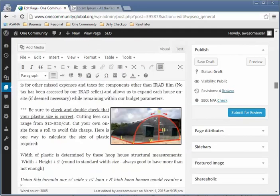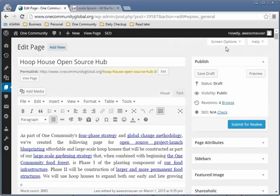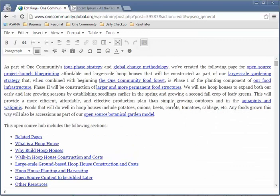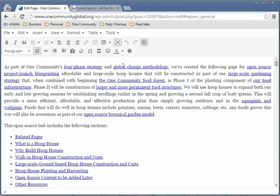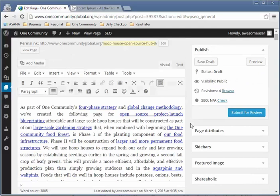Going back to the top, here is your editing toolbar. Something very useful is the full screen button — that way you don't get distracted by anything else on the side and you can see your text a lot clearer. You can click full screen again to go back to the original view. There's also a distraction-free writing mode on the right side.